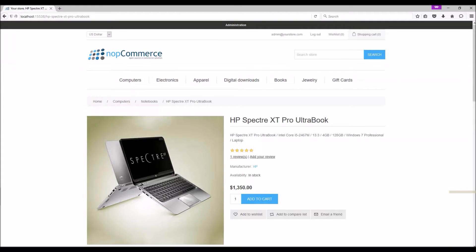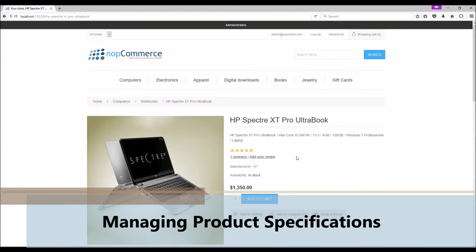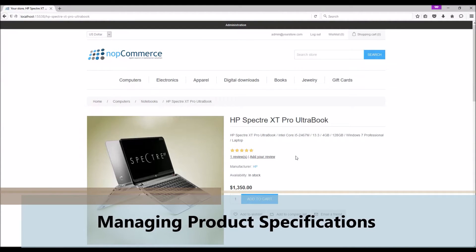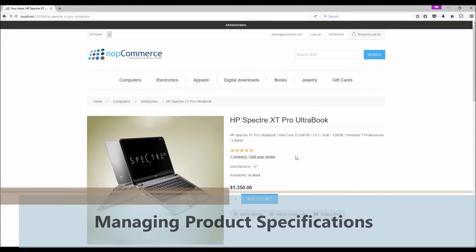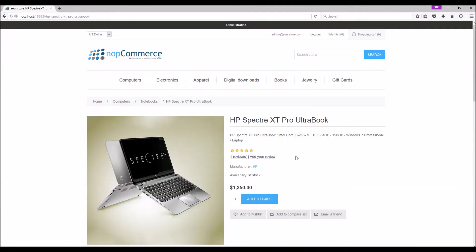Hi, my name is Lavish Kumar. In this video we will cover how to manage product specifications on your nopCommerce site. For this tutorial we are using version 3.7.